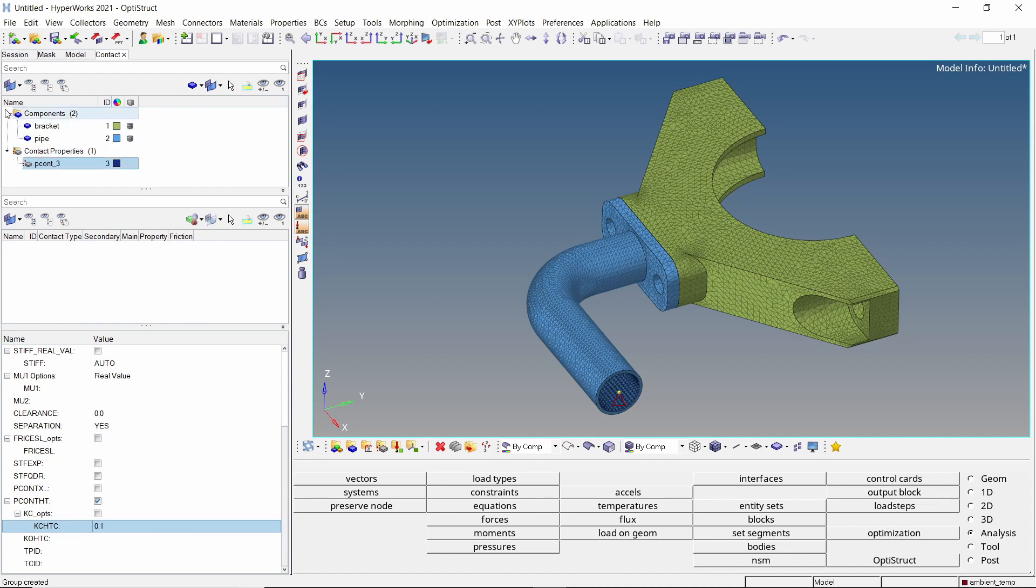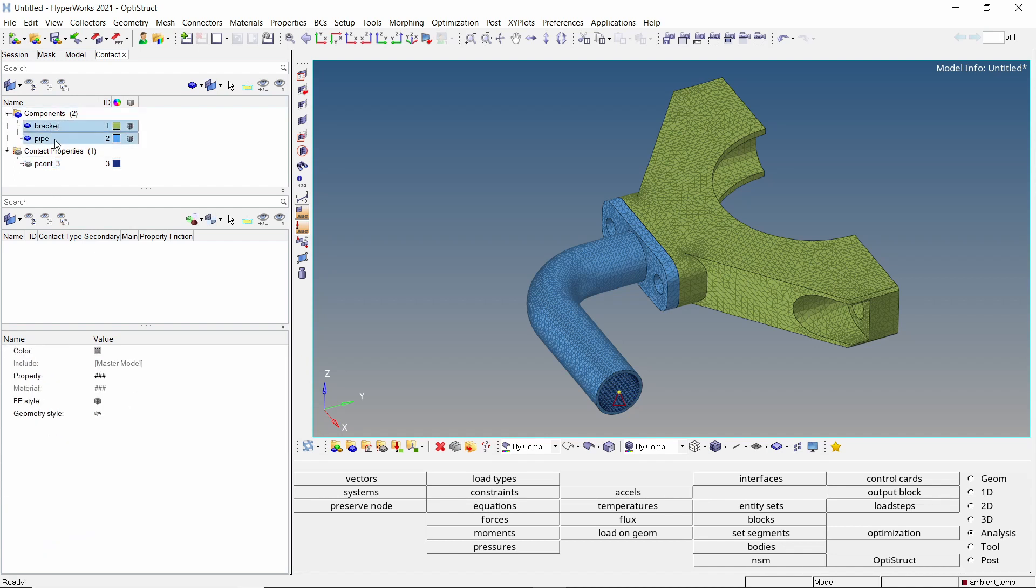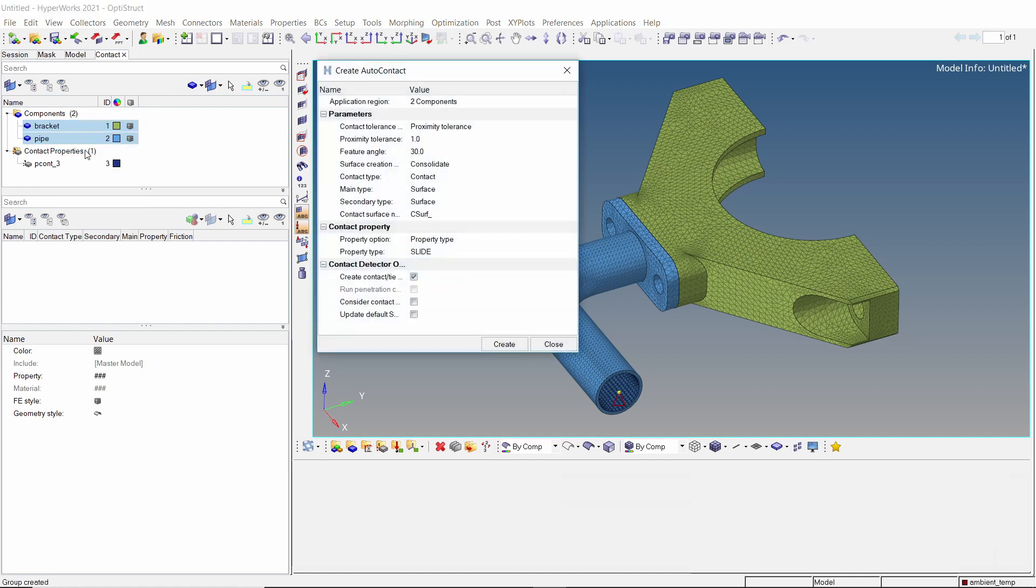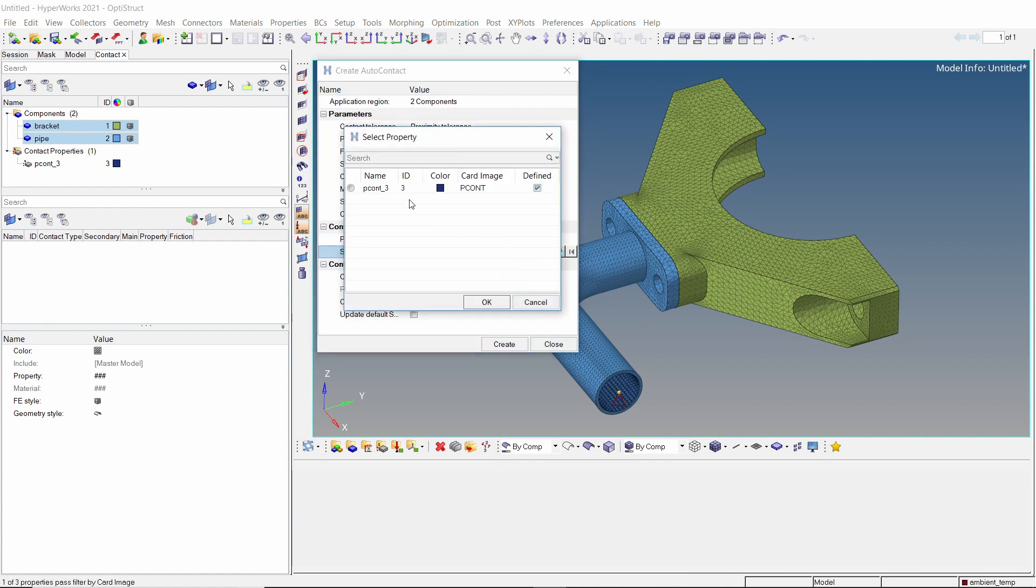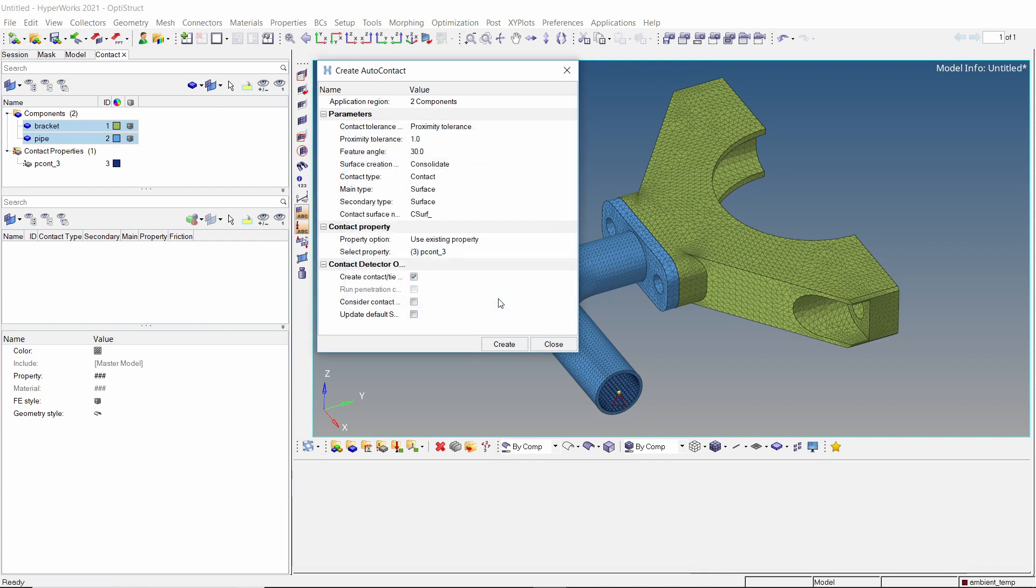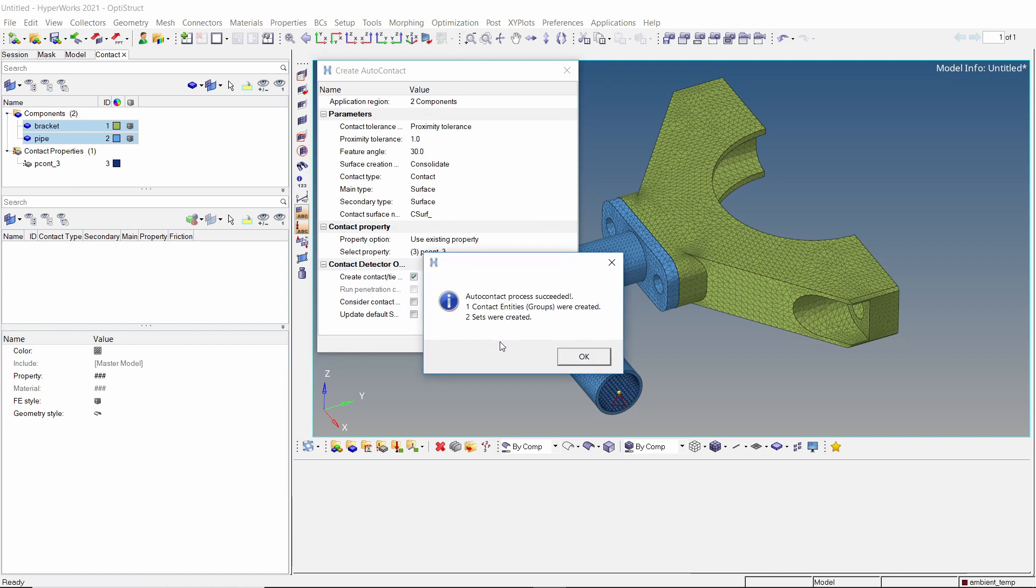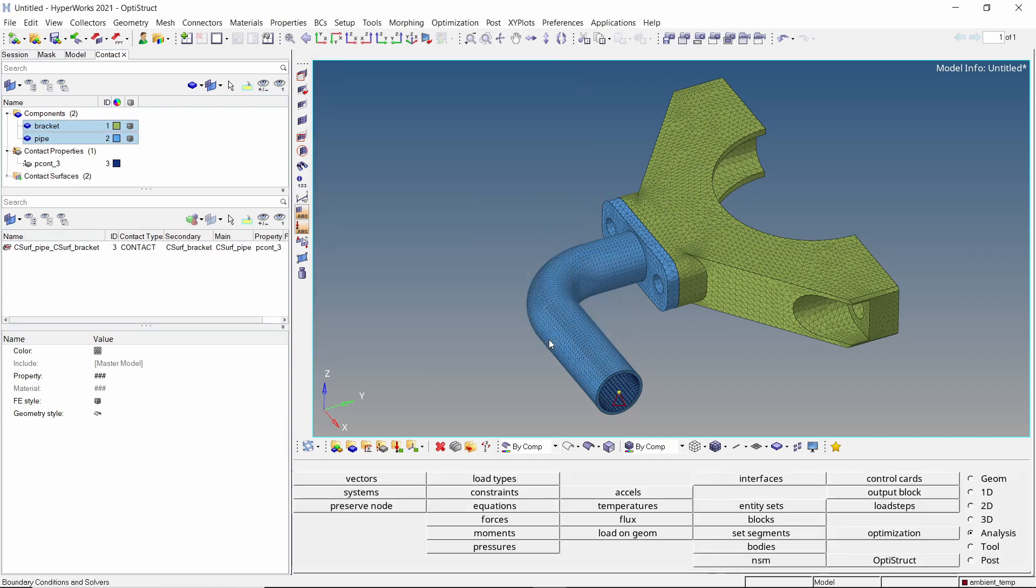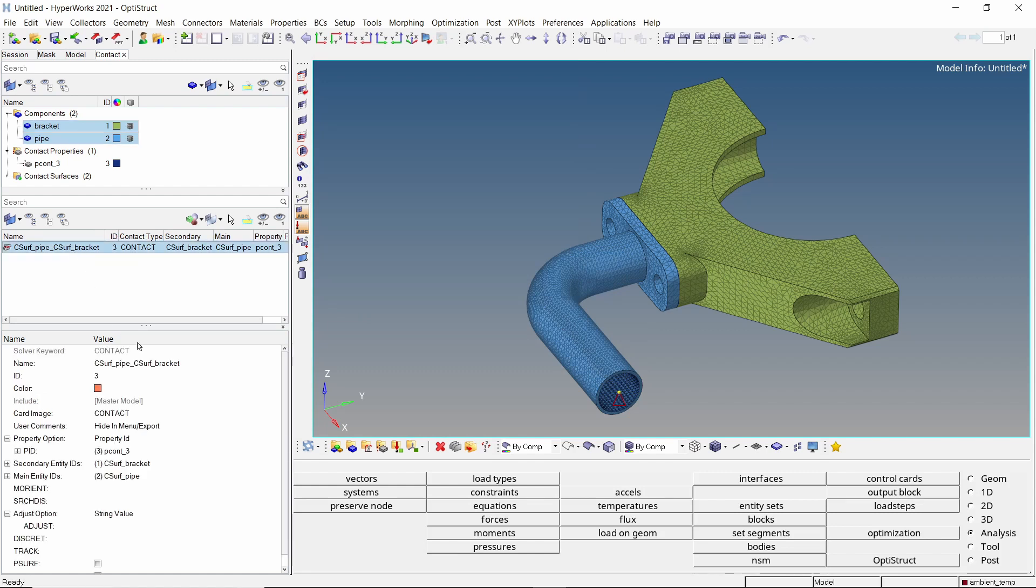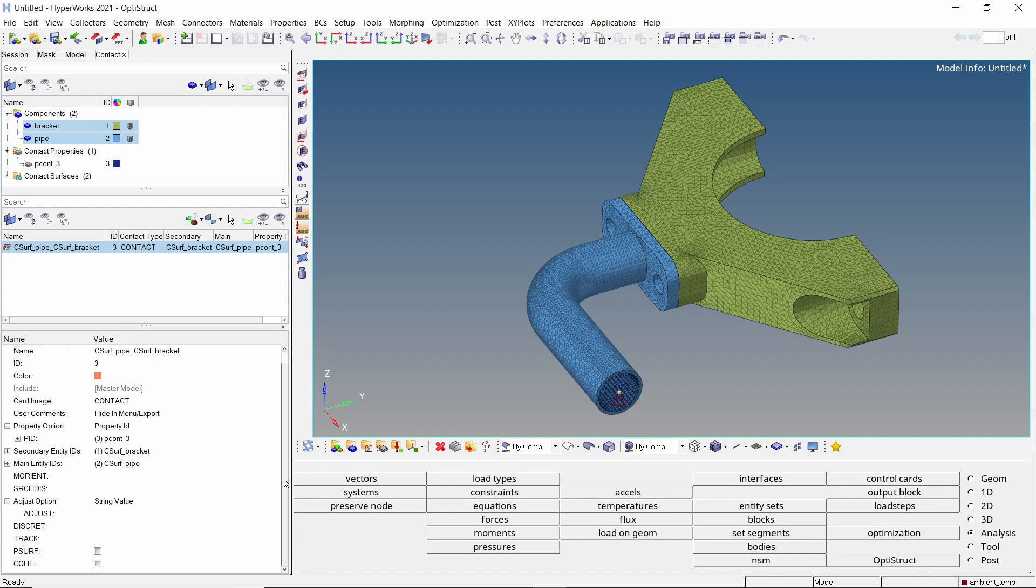Now select the two components and right click. We will use the auto contact option. Change property option to use existing property and select the contact thermal property in the selection box. Create the contact. As you can see, one contact is created. Let's change the discretization option to node to surface. Now review the contact.